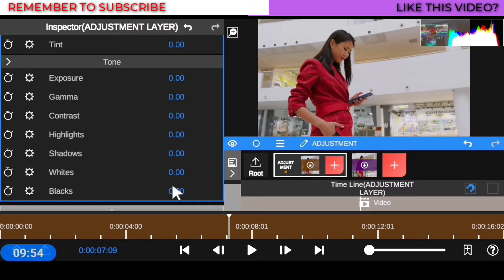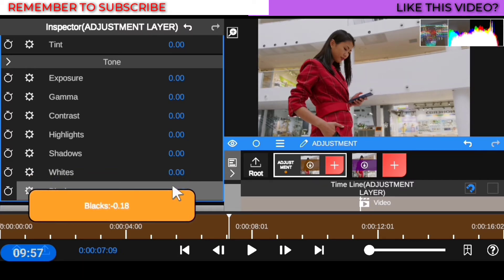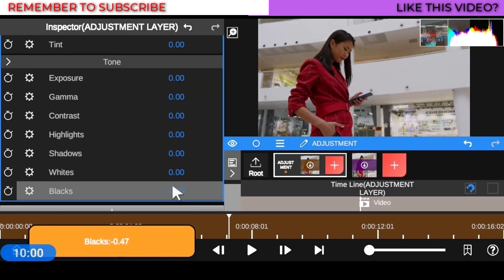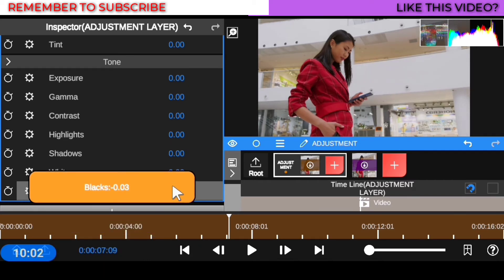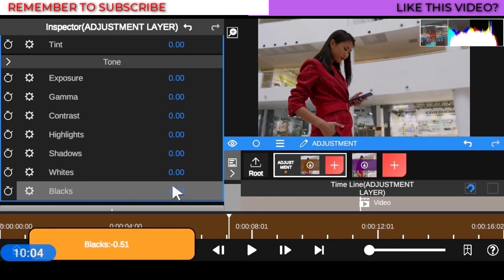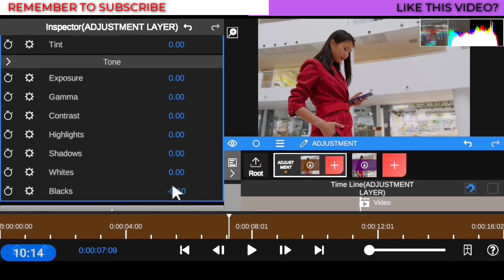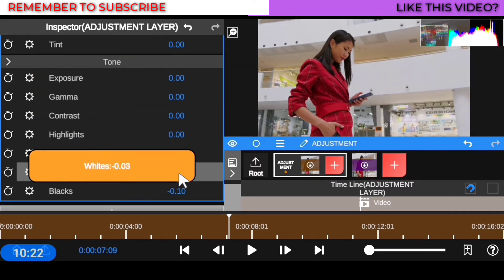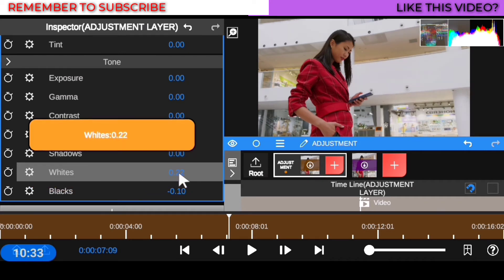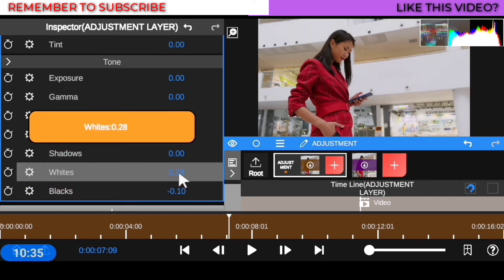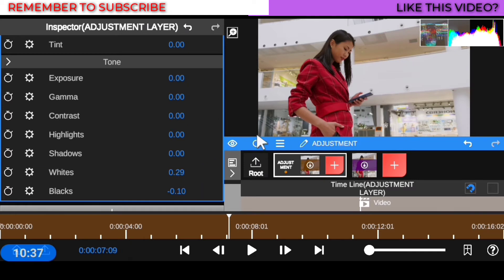I'm going to start with black — bring it all the way down to get deep blacks, but not too much. When you overdo it, the black starts casting exposure on the clip. So I'll set this to around negative 10. For white, I can see there's a lot of white in the clip — I want to make sure it's at the right quantity, so I'll bring this to 0.29. You can see the white becoming that nice natural white.